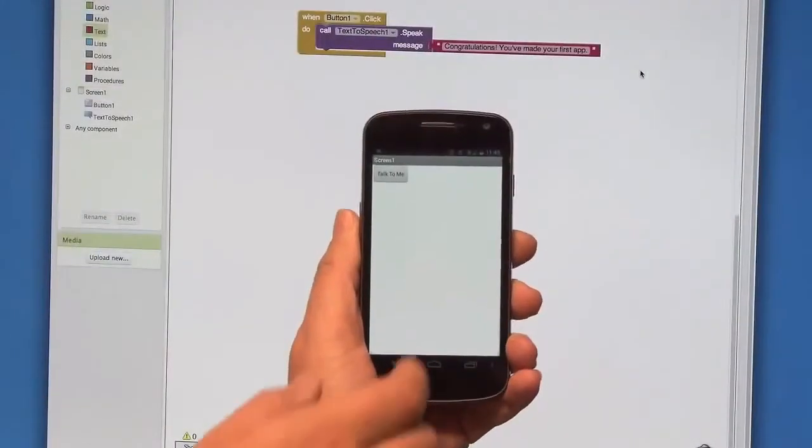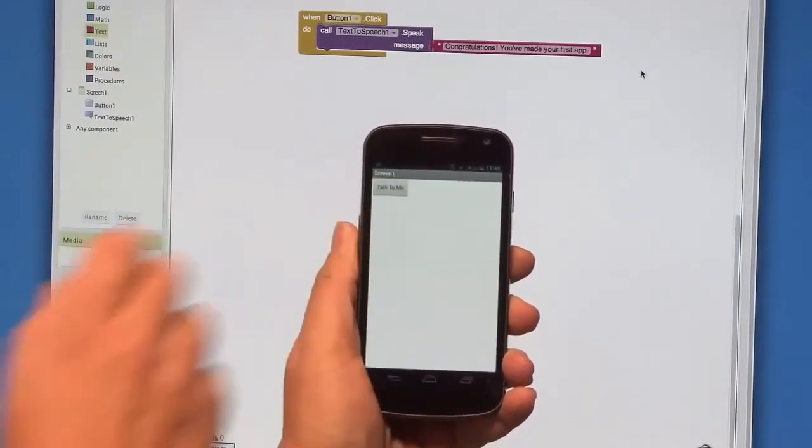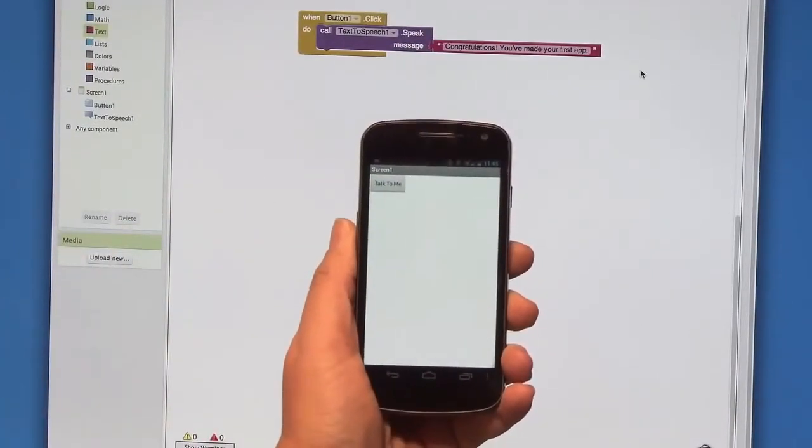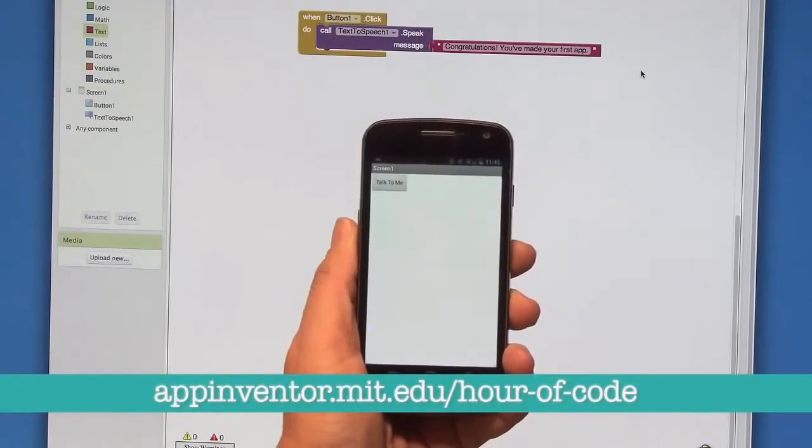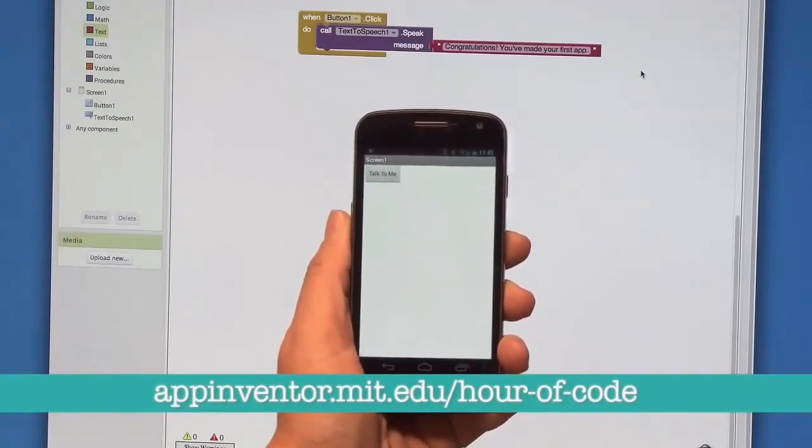Okay, you can test the app now. Go to your phone and click the button. Congratulations, you've made your first app. If you had any trouble with this tutorial, you can view the written version on our website.